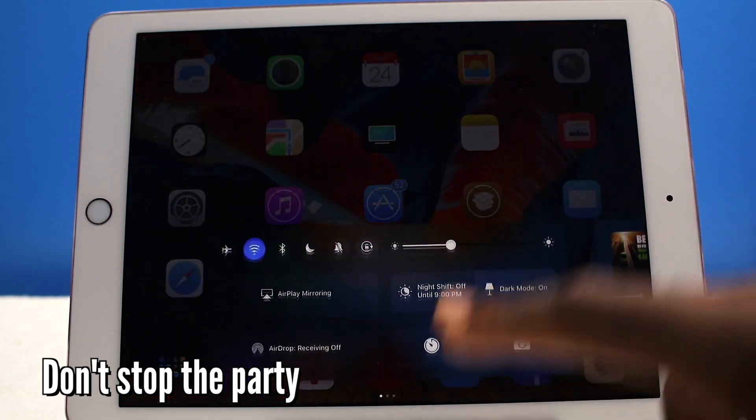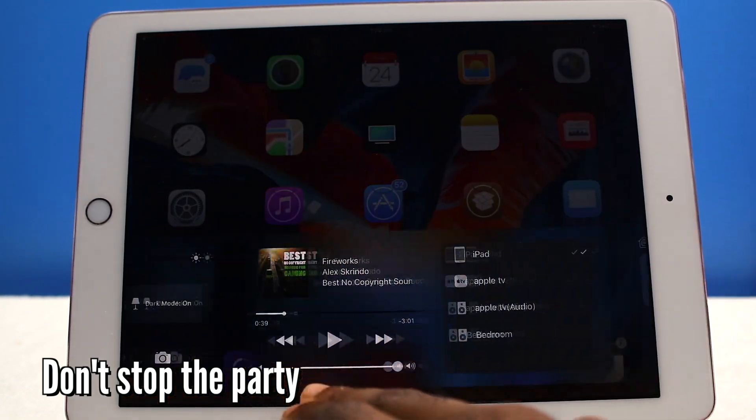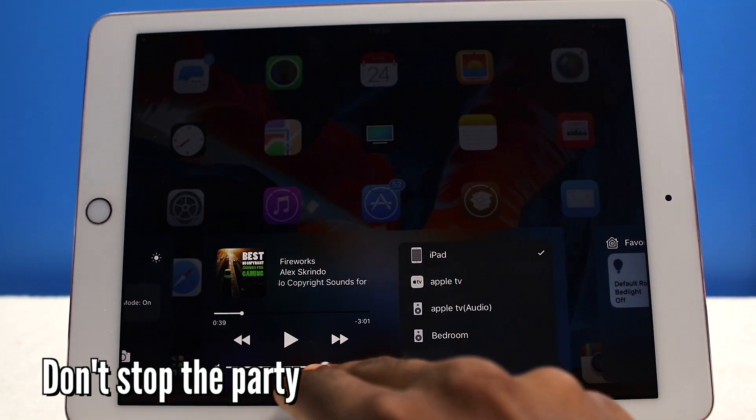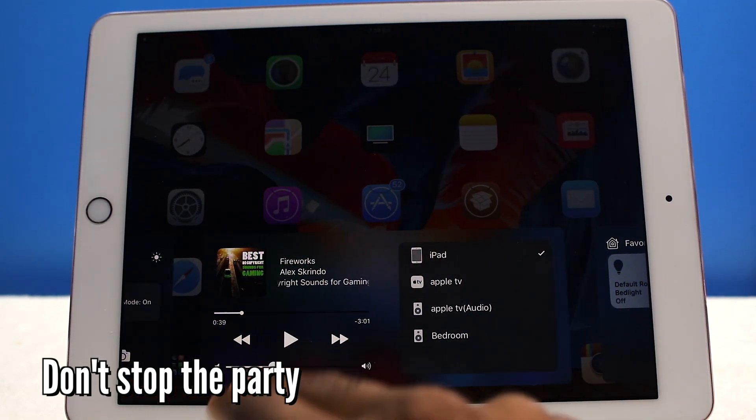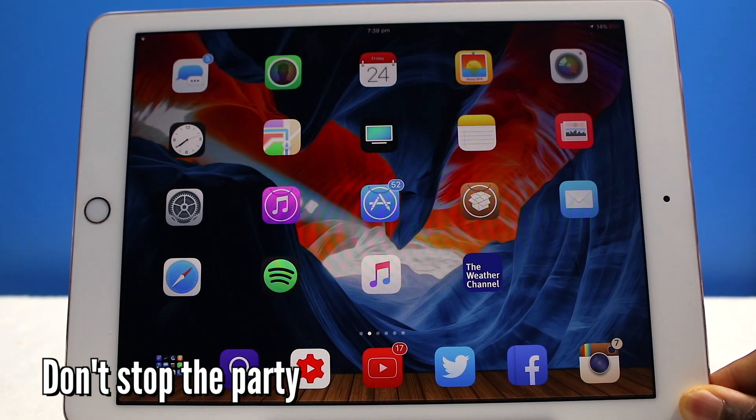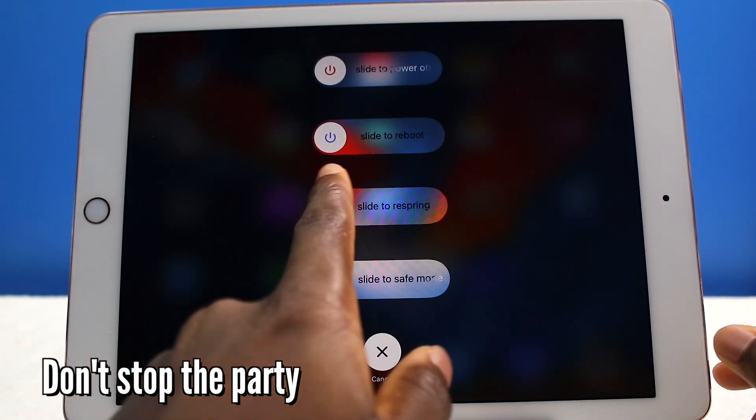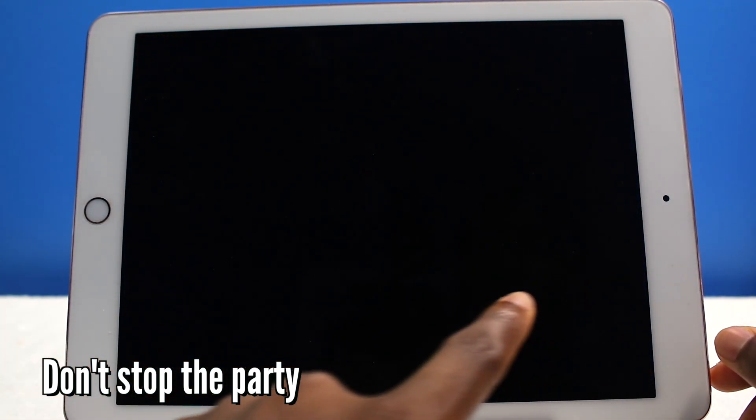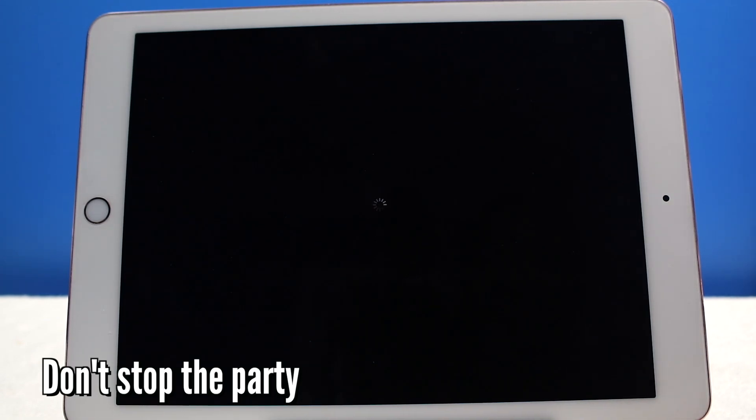Now another similar tweak, this is called Don't Stop the Party. So let's say yet again I'm playing music, and then let's say I want to respring my device. I can respring it, but my music is still playing while the device is respringing. So Don't Stop the Party is going to help you with that too.